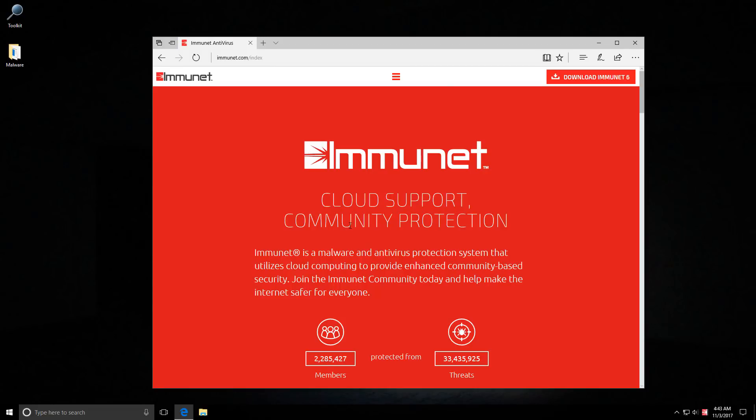Hello everyone, today we'll be taking a look at Immunet, which is a popular cloud-based AV.